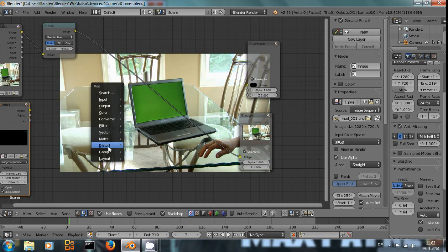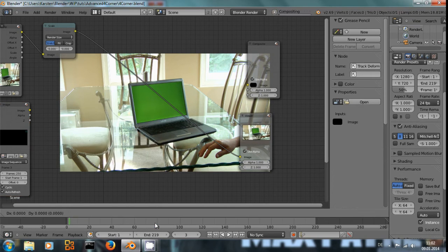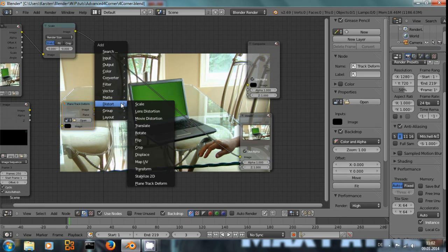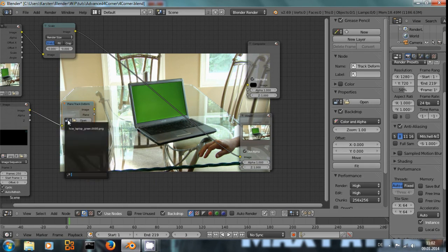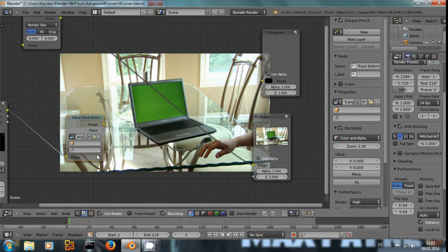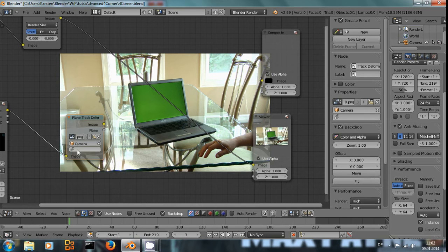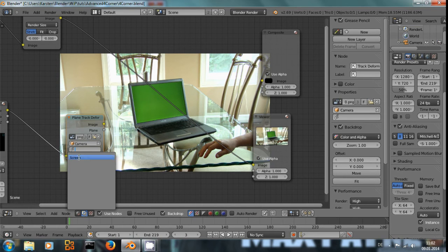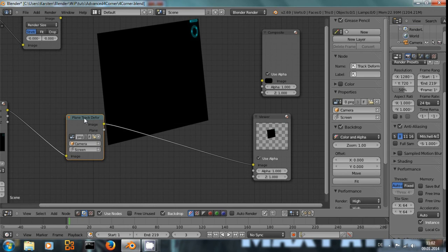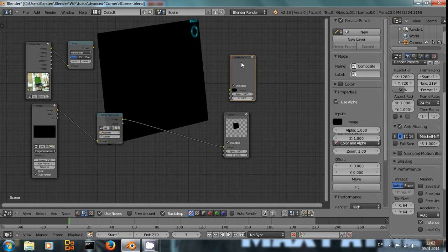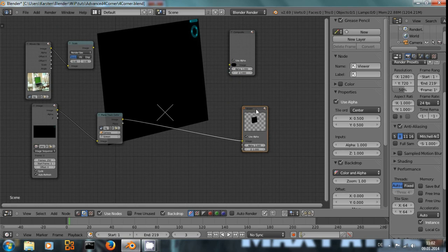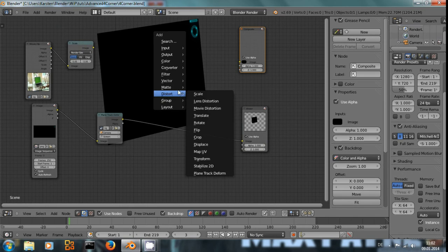And import mask value. Where was the plane track node again? Distort, plane track deform. Again it's under distort, the last one. You input this image, you select the movie clip that you had, and camera object and the screen as a track. And now you can see we have data right here.